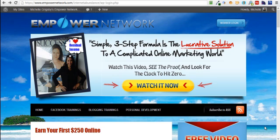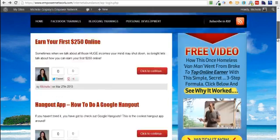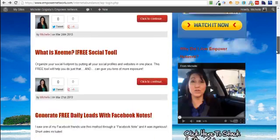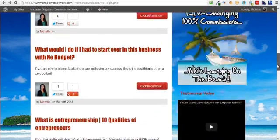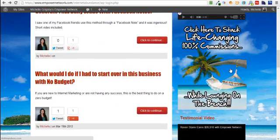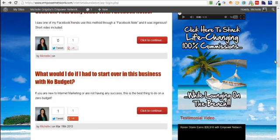Hello everybody, this is Michelle Grigsby and I want to show you how to create an image on the sidebar of your Empower Network blog and how to add the image and make it clickable to another page.